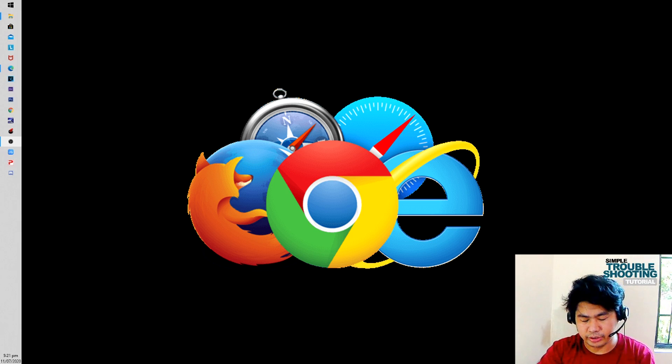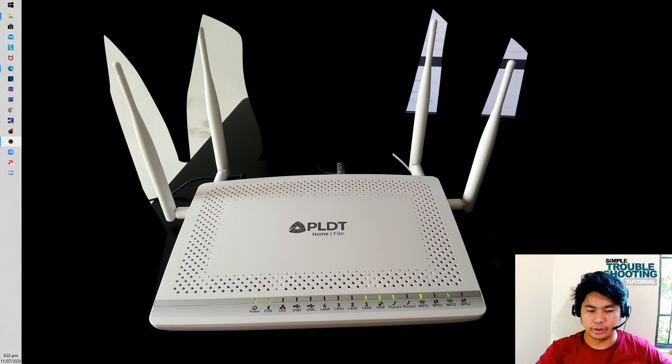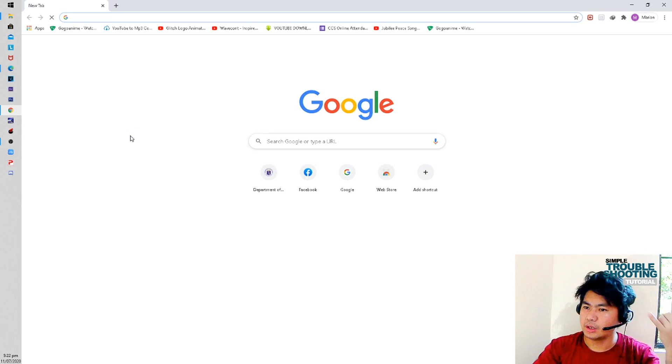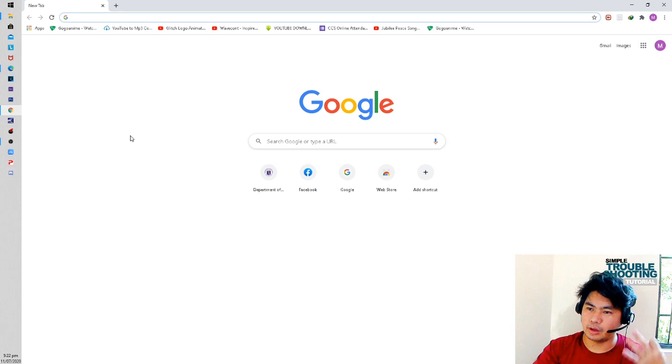Any basic browser can be used to access the configuration of the router. First of all, make sure you are connected with your current router — whether it's wireless or a dedicated LAN cable, that's totally fine. I'm going to show you how to access the router configuration using a PC. You need to open a browser — Firefox, Chrome, Microsoft Edge, Internet Explorer — something like that is fine.